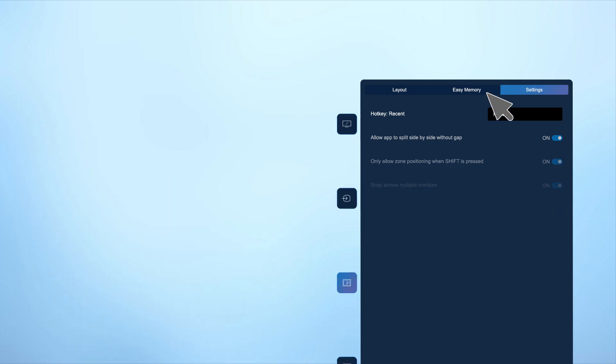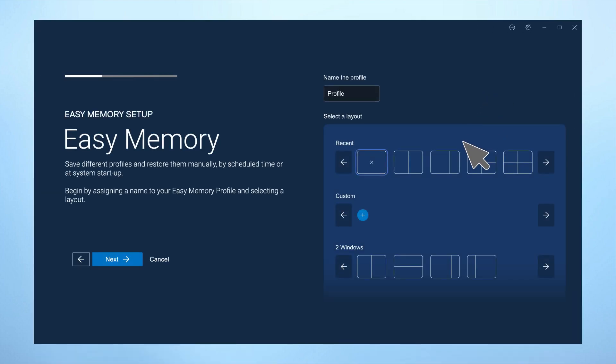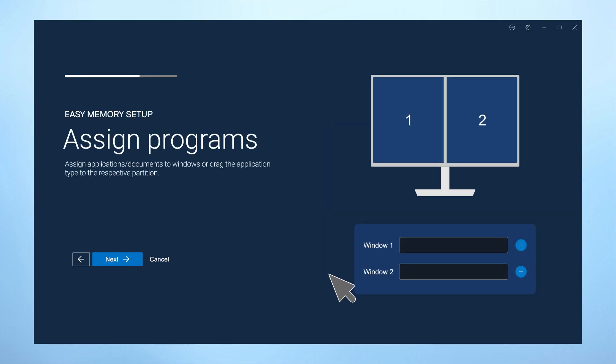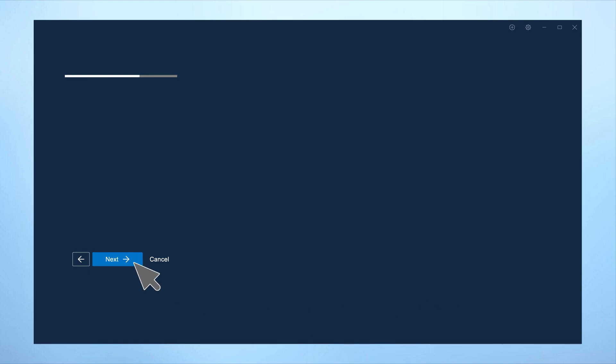The Easy Arrange memory feature makes it even easier to use your frequently used Easy Memory profile. With this feature, you can create profiles with applications and specific files assigned to different sections of your monitor screen, save them, and restore them as needed.